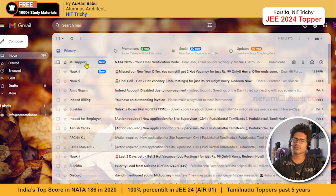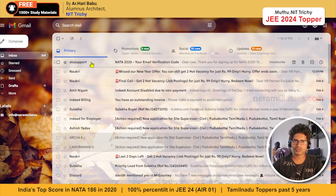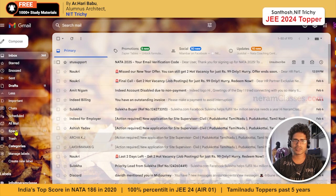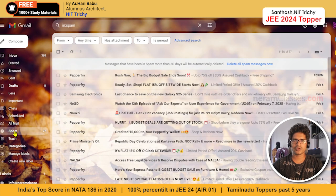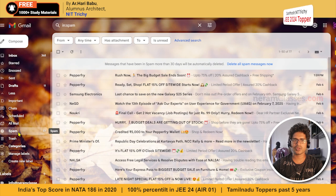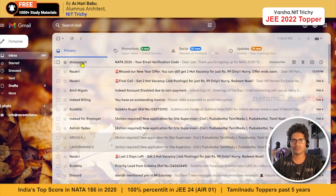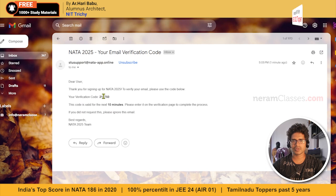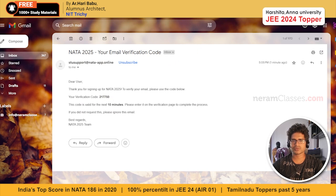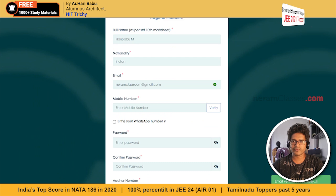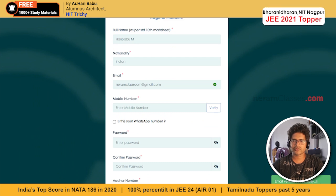Enter the email OTP. Check for the mail — you must have received a mail from NATA support. In case it's not received in your inbox, it will be visible in the spam folder. There will be a one-time password, for example 2777. After you enter it, it automatically gets verified — you don't have to click verify.